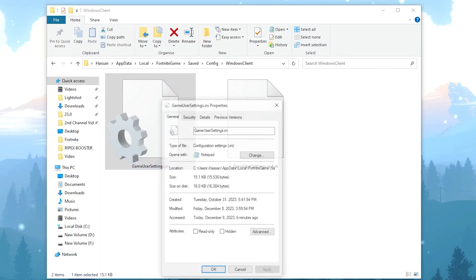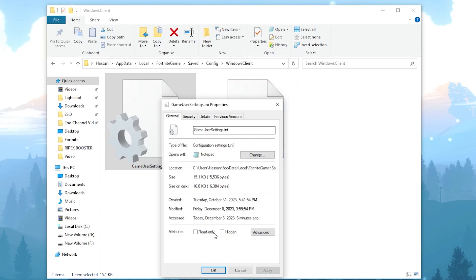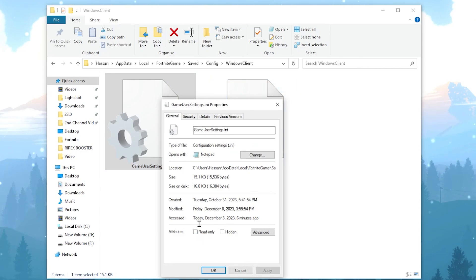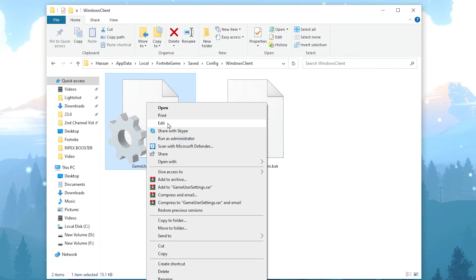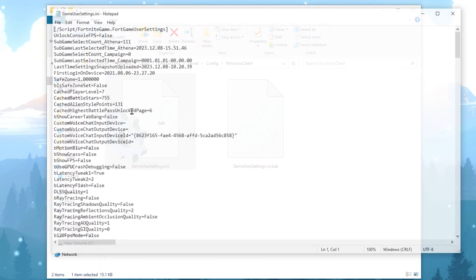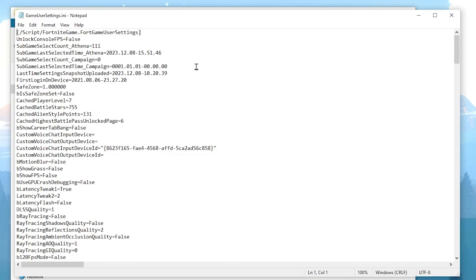Right click on the file, go into Properties, and in the very first step make sure to uncheck the read-only box, because then you will be able to edit this file. Then hit Apply and click OK. Now right click on your file again and open up this file in edit mode.